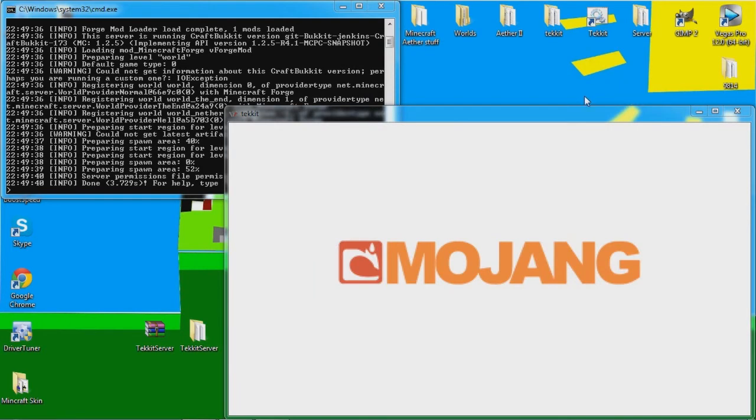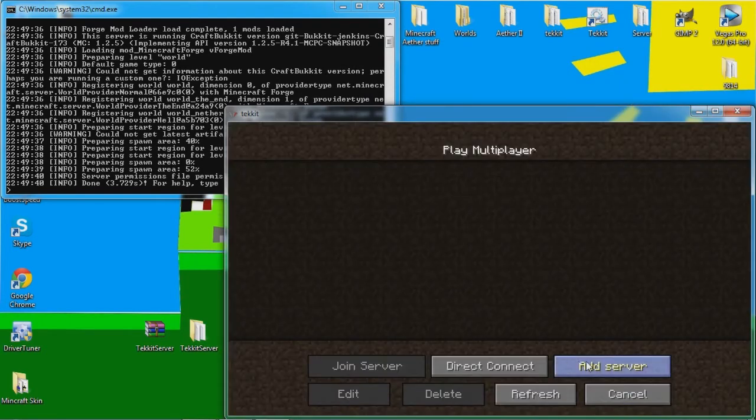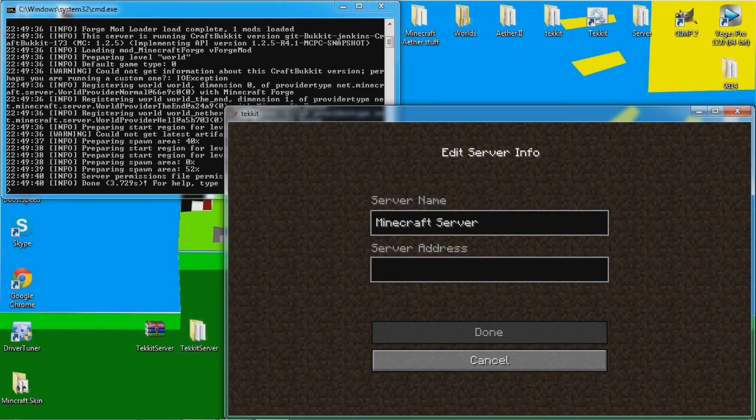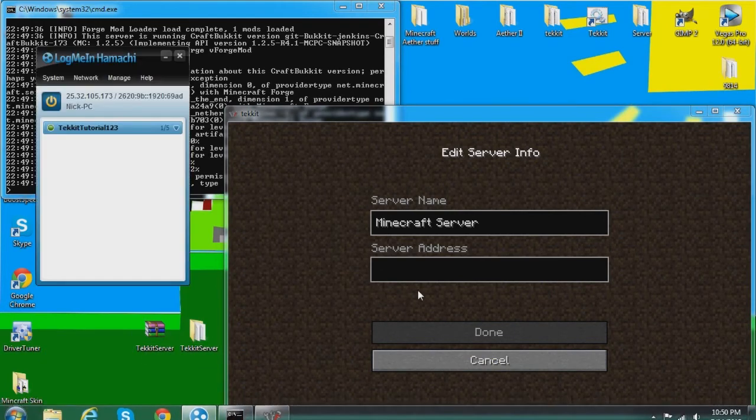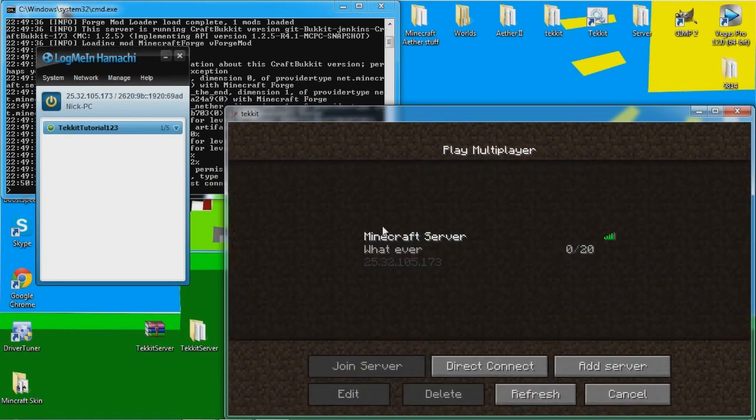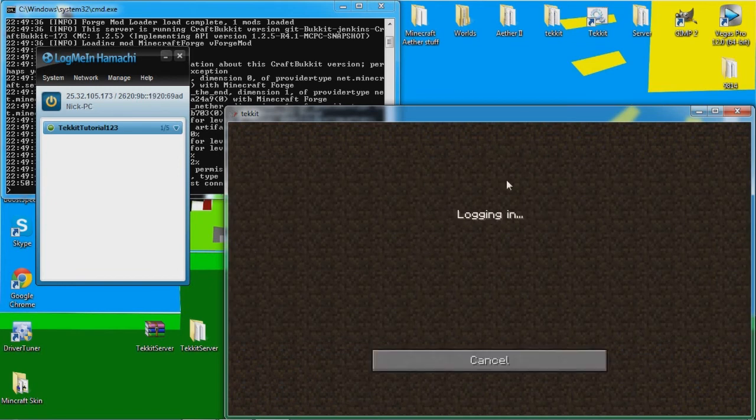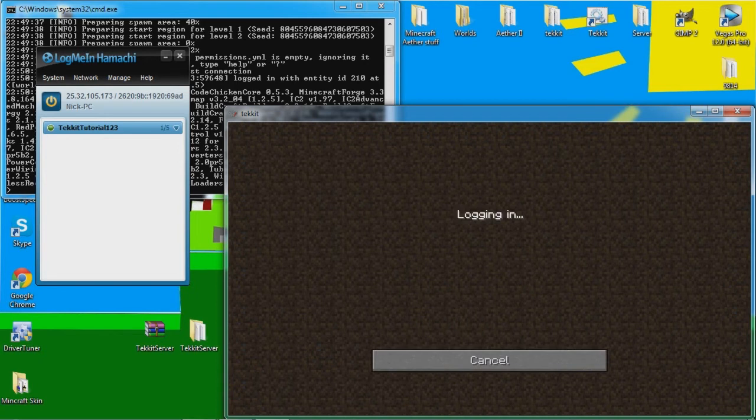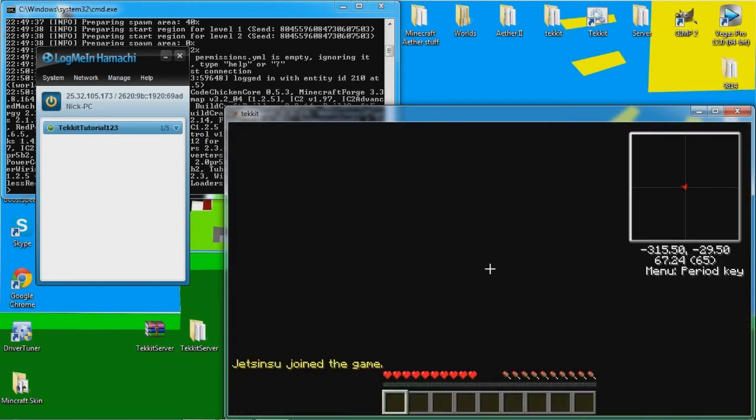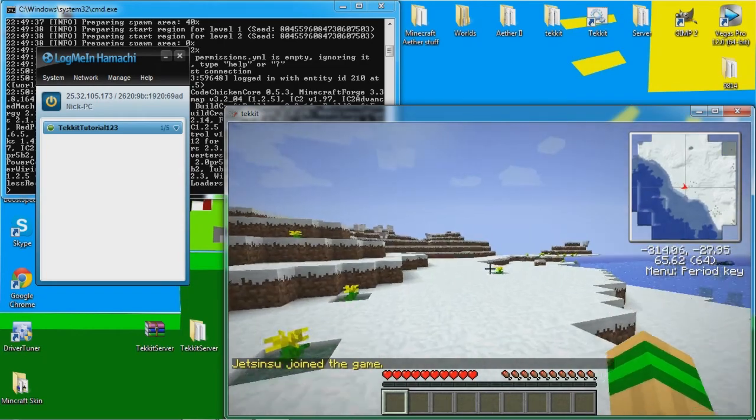You can close this now. And now you want to connect to the server. So, Hamachi's right here. 25.32.105.173. And after that, you are in. This is all you need to do. It's that easy. Come on, log in. Just wait.